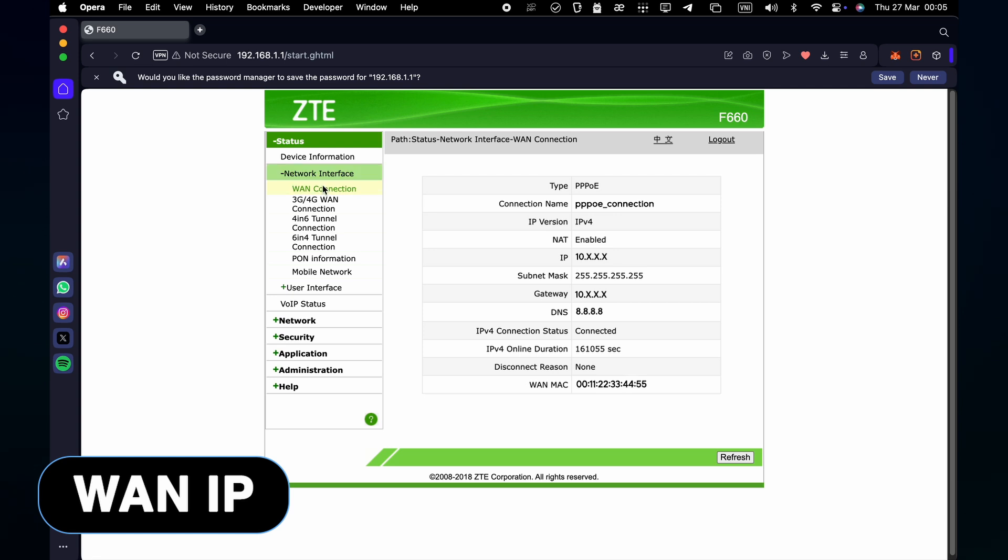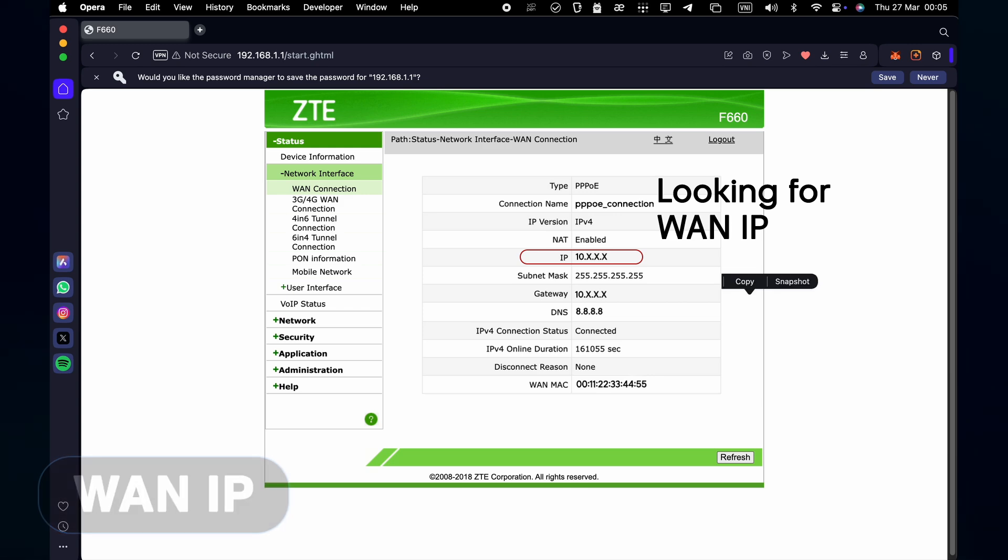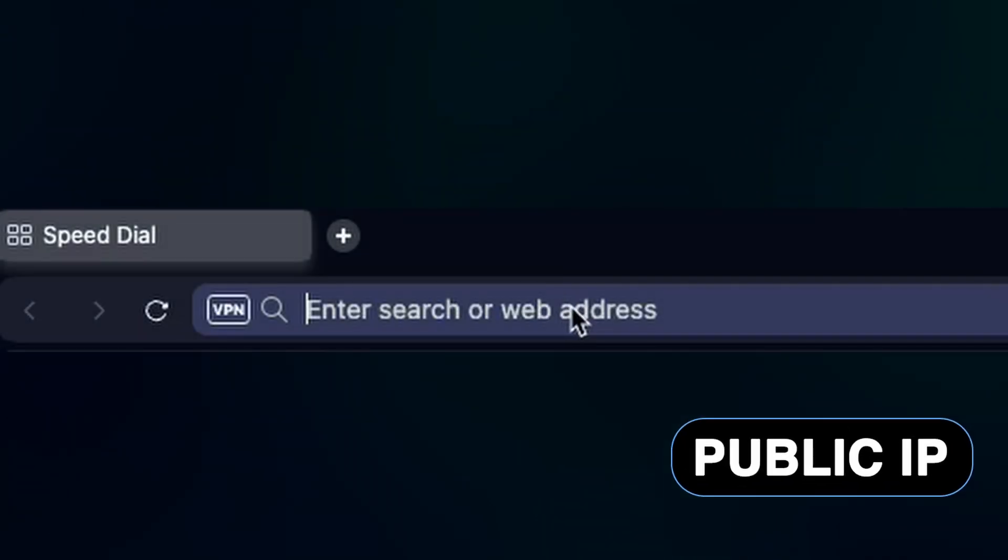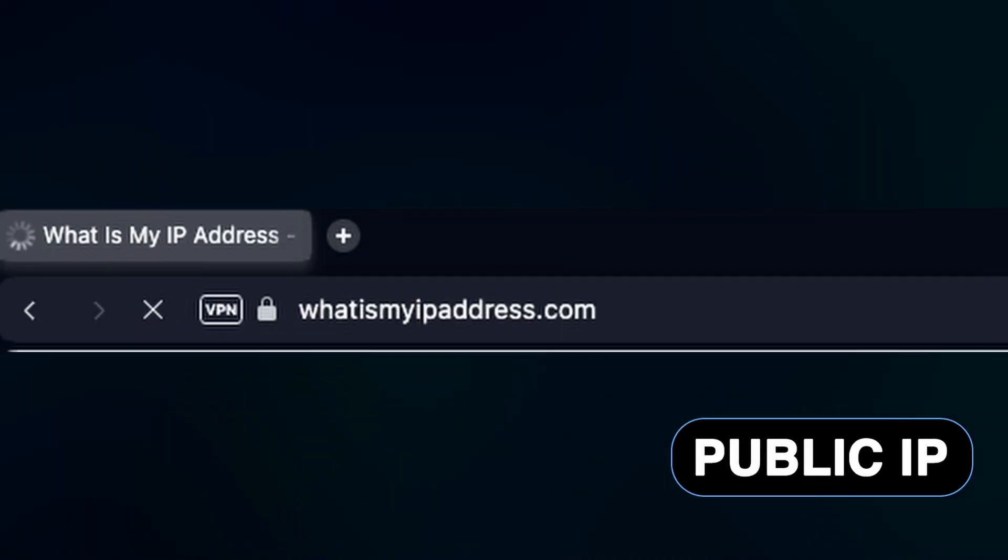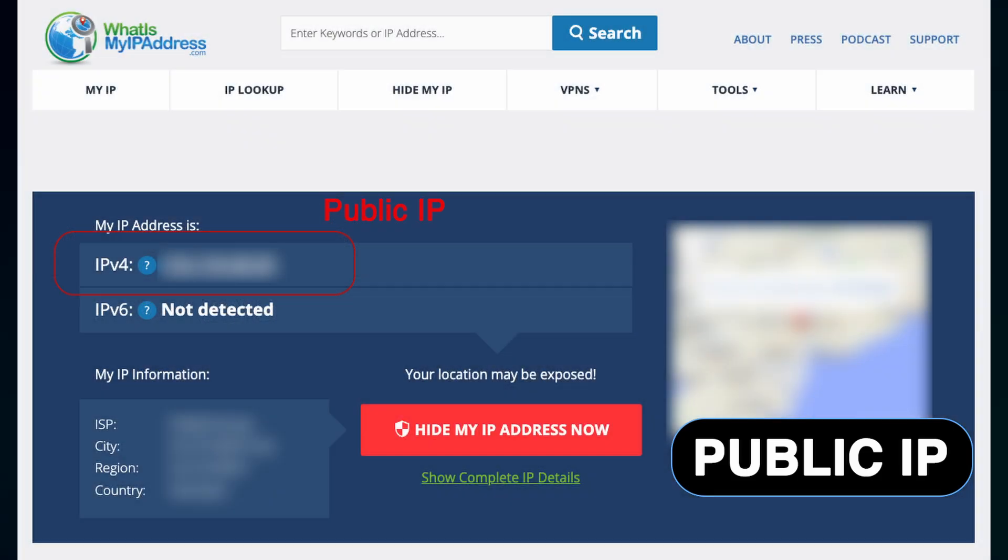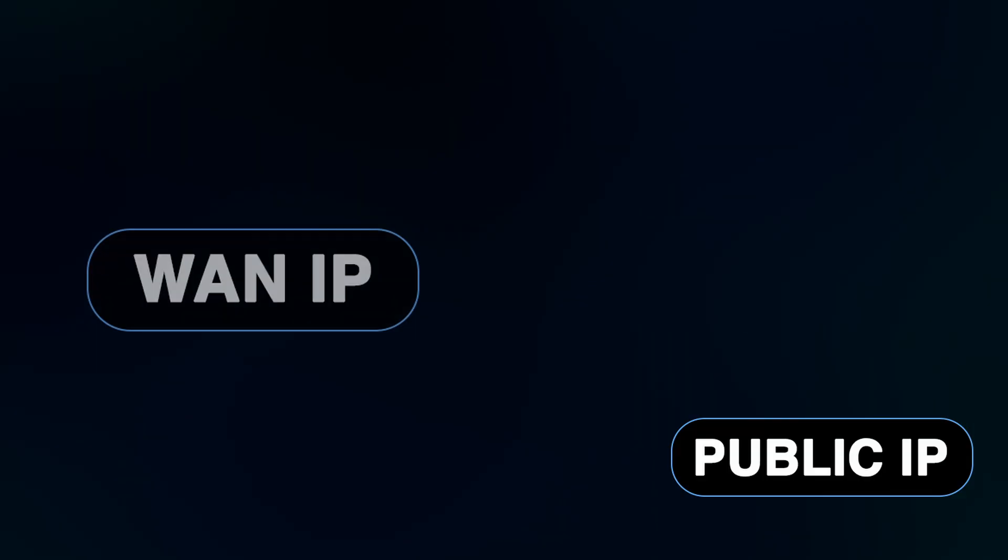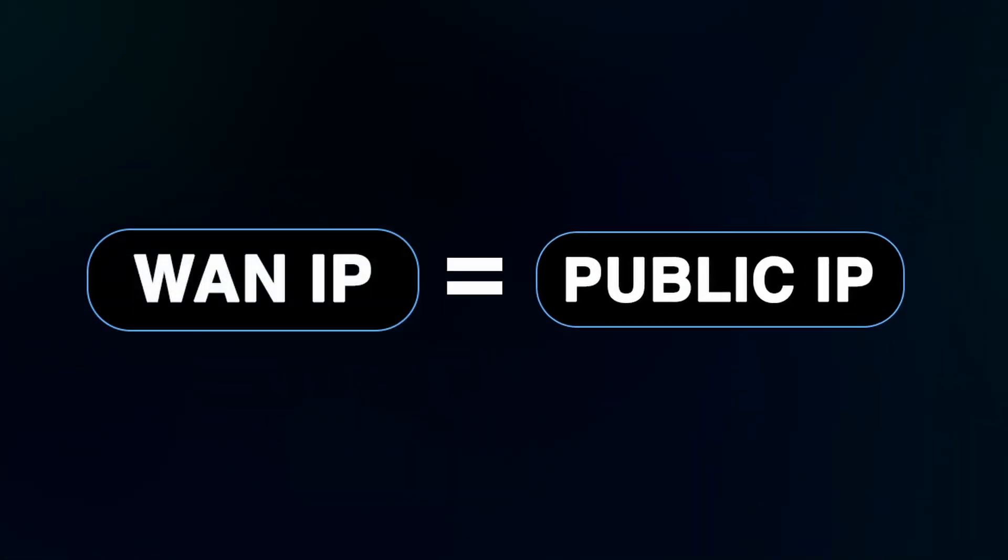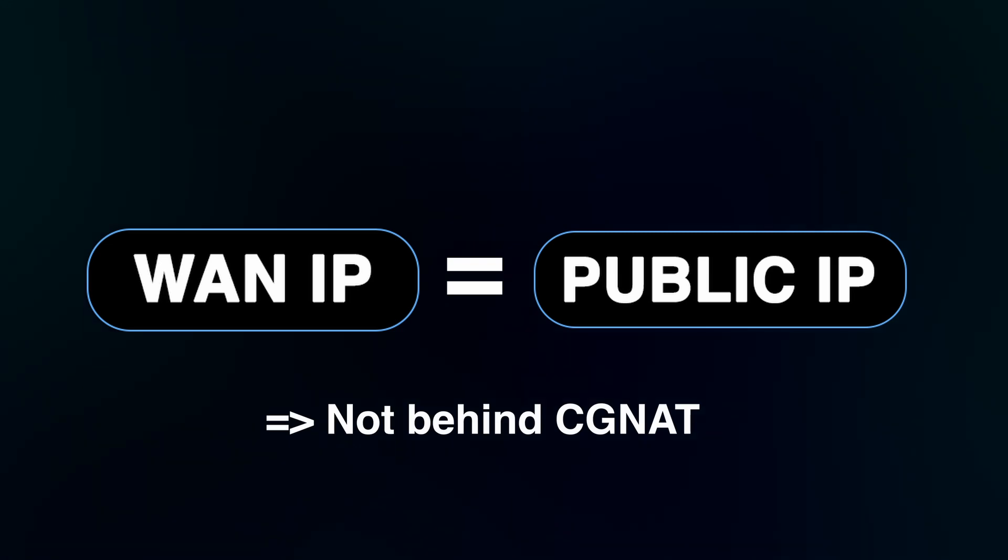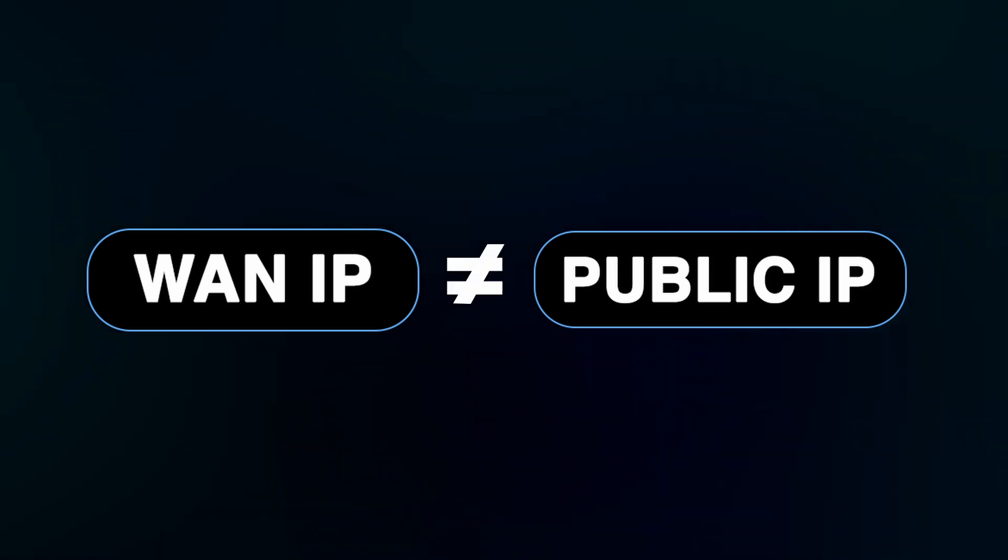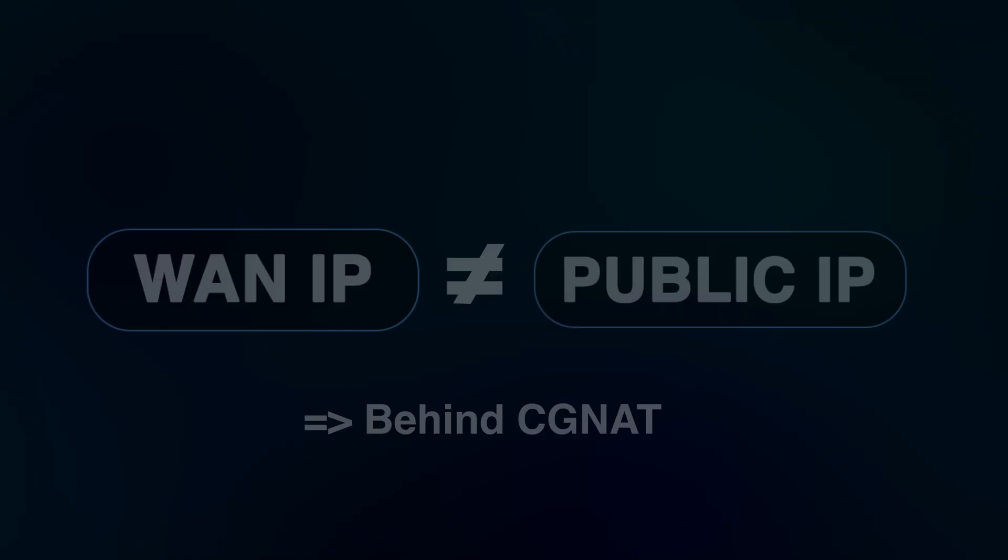Once logged in, look for a section like Status, WAN, or Internet. You should see a WAN IP address which is the IP your router uses to connect to your ISP. Next, find your public IP address as seen by the outside world. Open a browser on any device on your home network and go to whatismyipaddress.com. Note the public IP address. Now compare the two IPs. If the WAN IP matches the public IP, you're likely not behind CGNAT. If your router WAN IP doesn't match the public IP, then you're behind CGNAT.